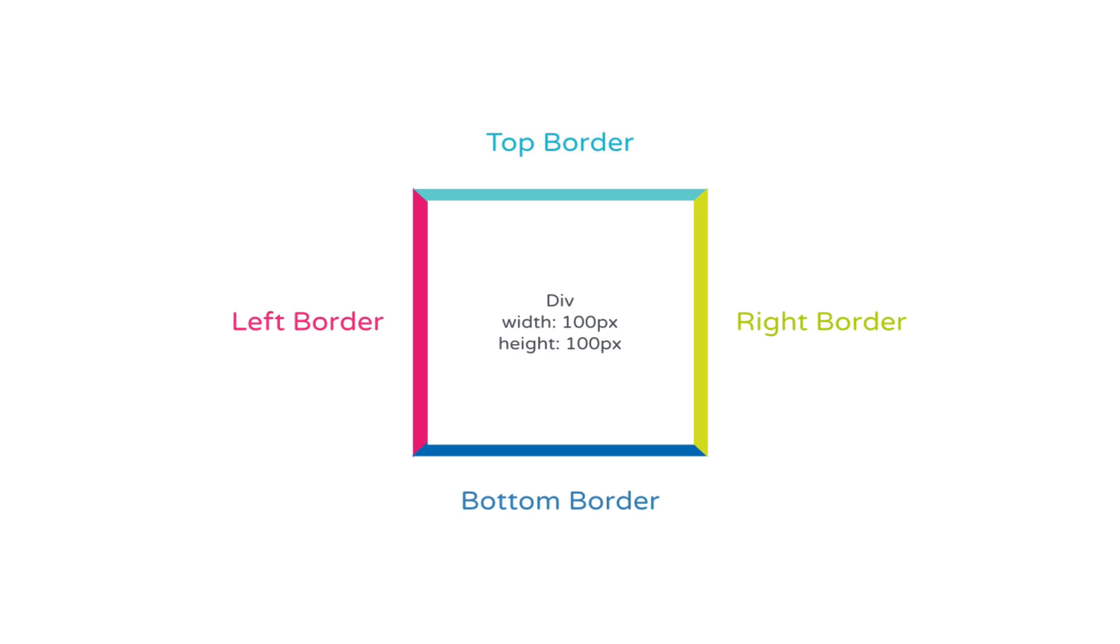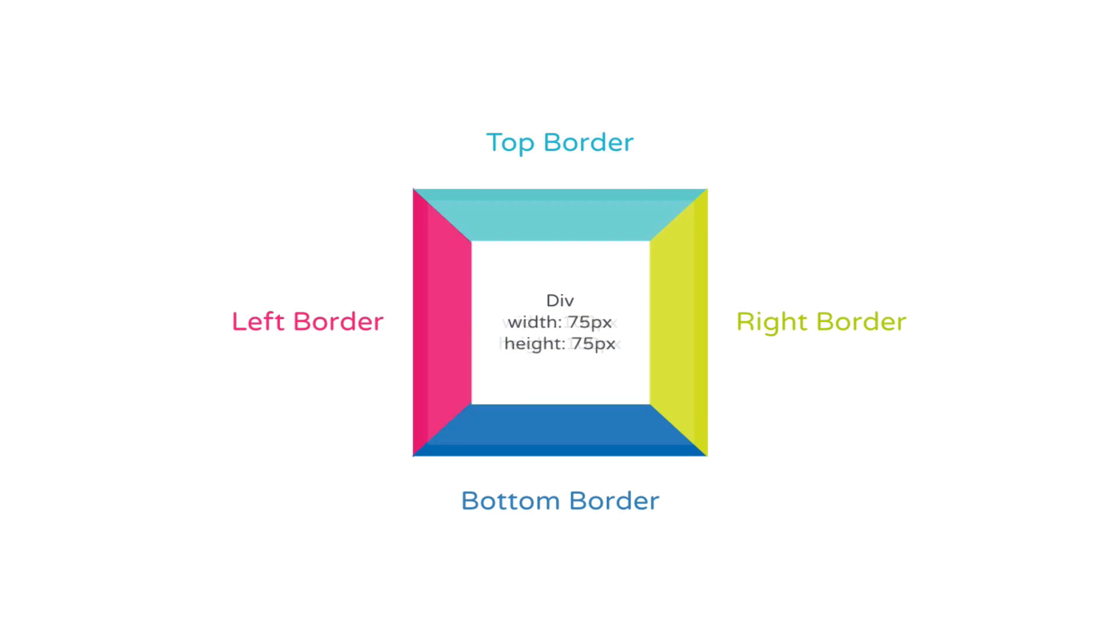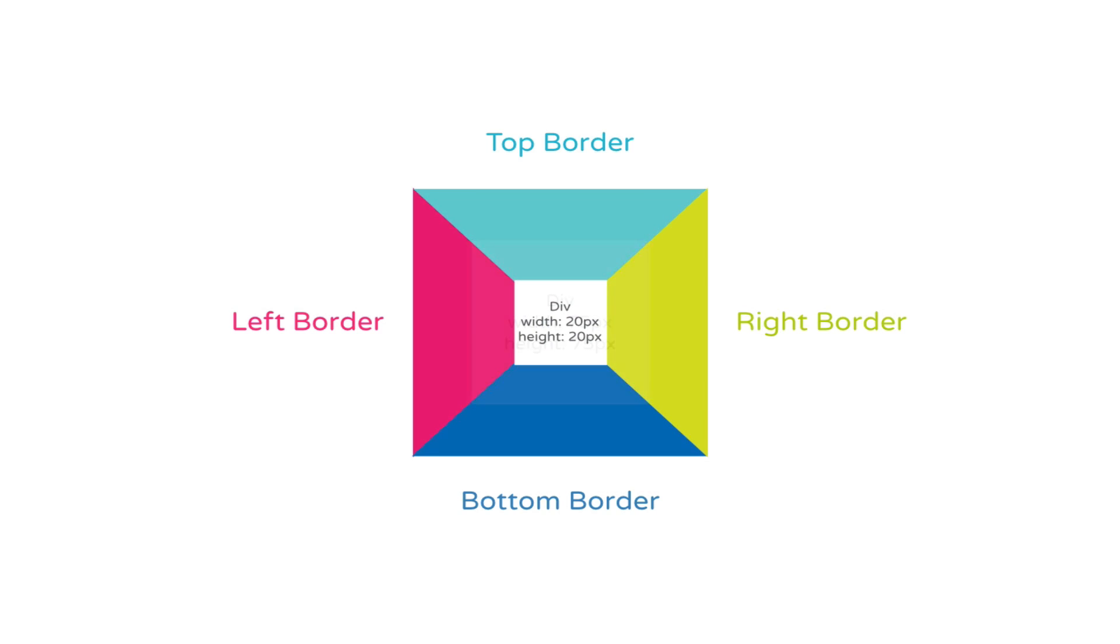If I decrease the width of the div, you'll see these slanted points easier, looking more and more like triangles. As I make the div smaller, you can see the triangles appearing. And when I take away the div completely, or make the width and height 0, you have the four triangles.